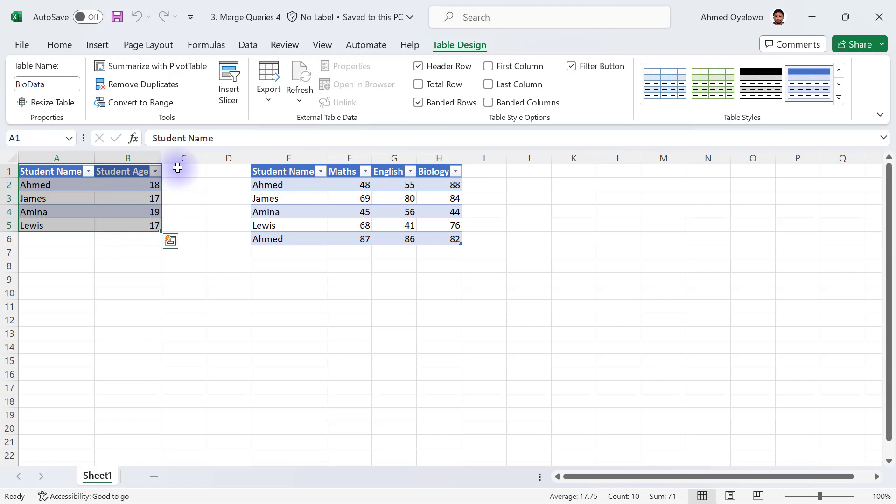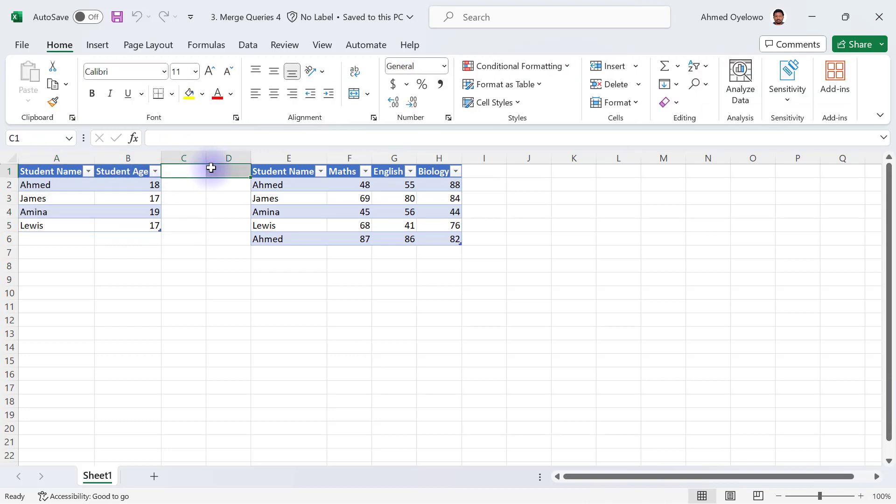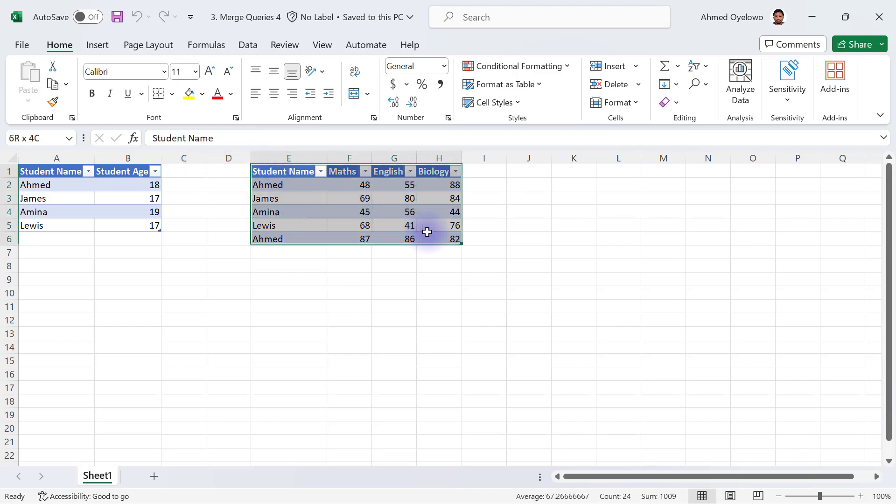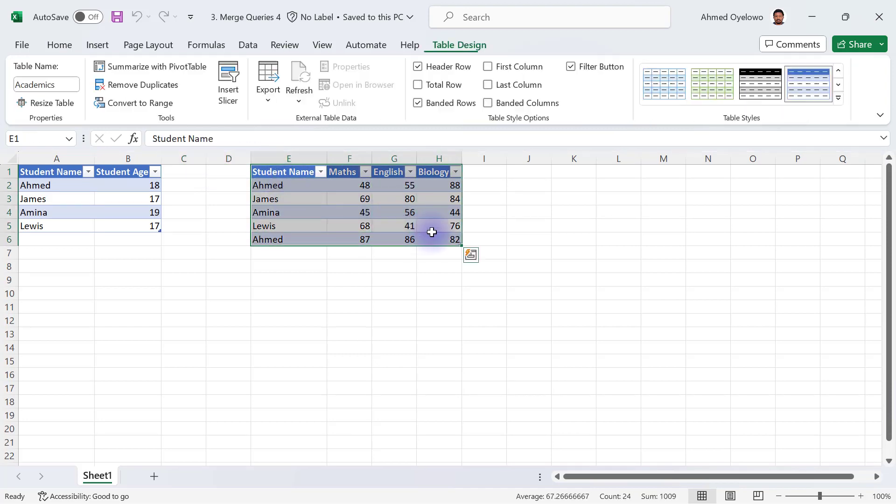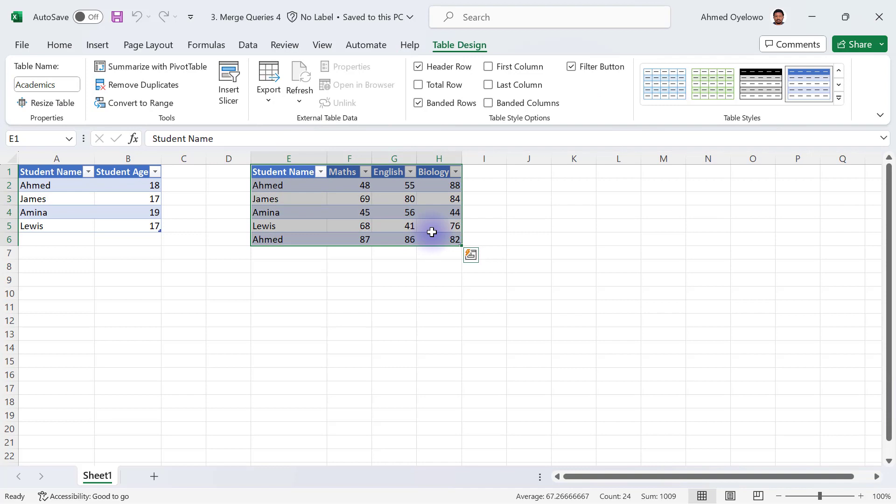Which means that we would like to add three extra columns to the Student BioData that has their Maths, their English and Biology scores. Now the problem here is going to be the fact that the table that we are trying to merge with does not have unique students' names.